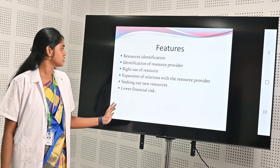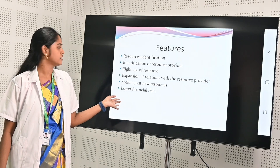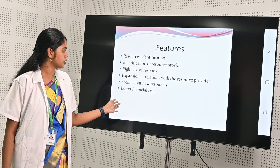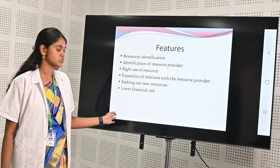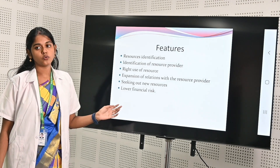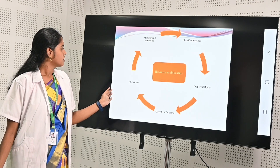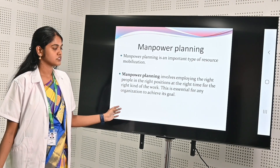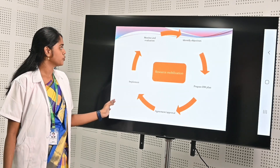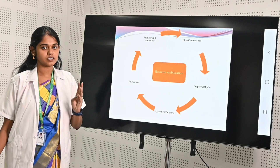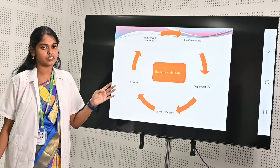Features of resource mobilization are: resource identification, identification of resource providers, right use of resources, expansion of relations with the resource provider, seeking out new resources, and lower financial risk.